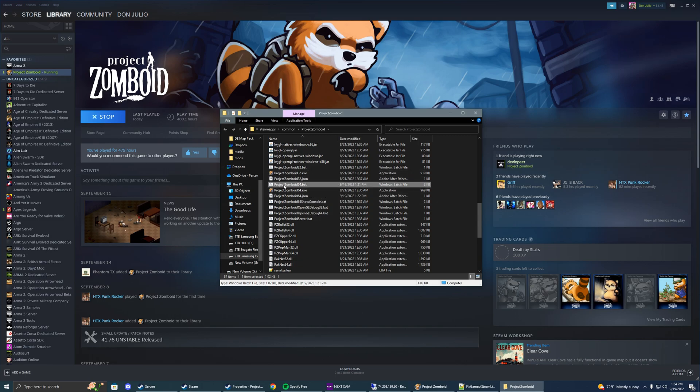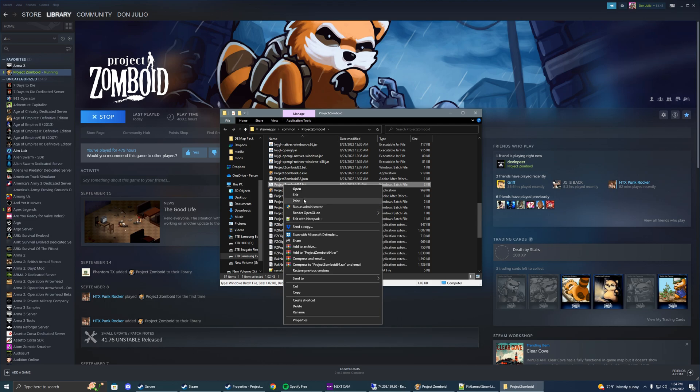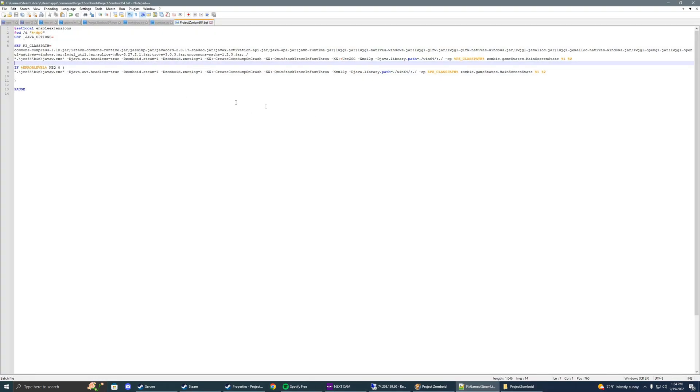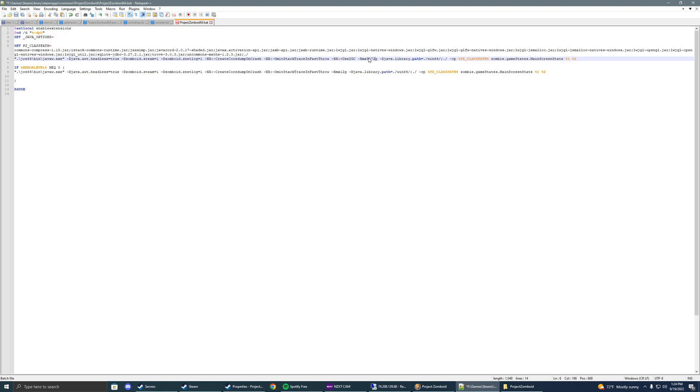We want to right-click Edit. I'm using Notepad++ for this. It doesn't matter what you use. You'll see there should be an XMX. It'll look a little different on your screen, but it should say like 3072M or something like that. Basically that means it's only allocating 3GB of RAM to your game, which you can increase and make it run a lot smoother. The chunks load quicker. Everything's a lot better.